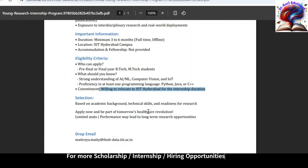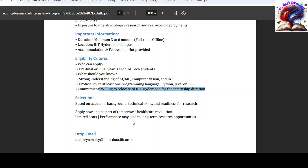When we come to the selection process, those who are interested in research, have the basic technical skills mentioned above, and have an excellent academic background are eligible to apply for this position. Based on these skills, candidates are going to be shortlisted.